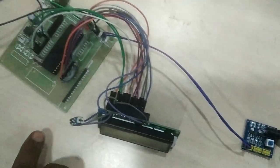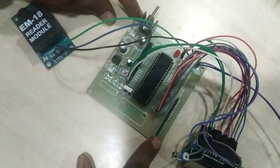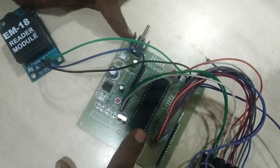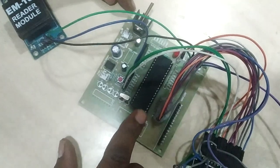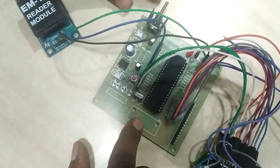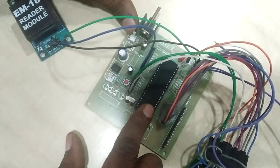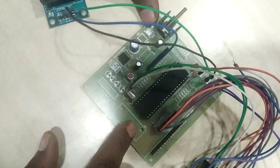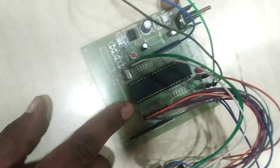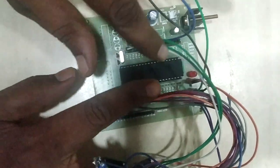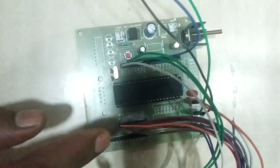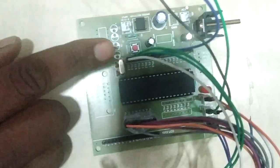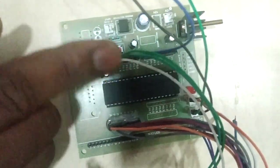This microcontroller here I am using is the AT51 microcontroller from Atmel manufacturer with a 40-pin DIP package. This microcontroller supports 4 different IO ports: port 0, port 1, port 2, and port 3.